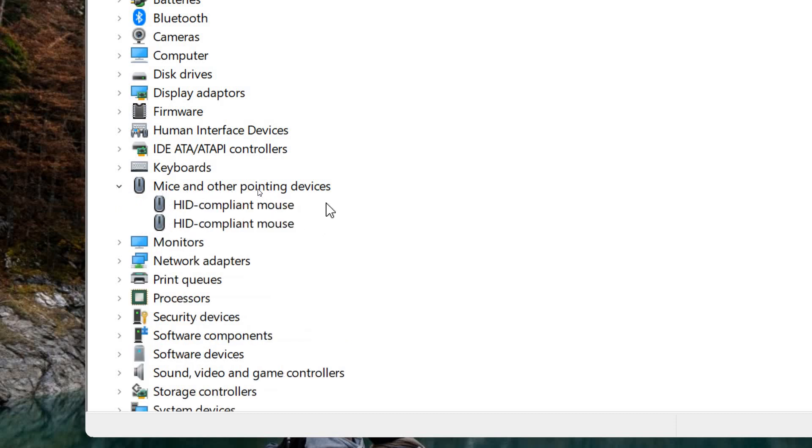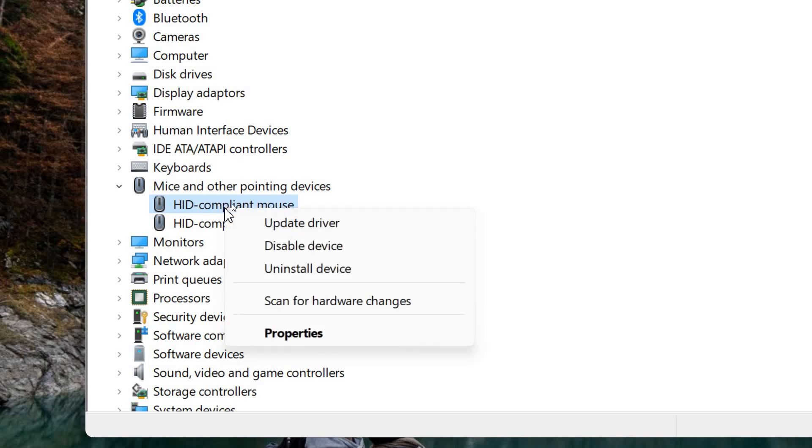Here you will find HID compliant mouse. The first option you need to select is the HID compliant mouse, and then we need to right-click and click on Update driver.